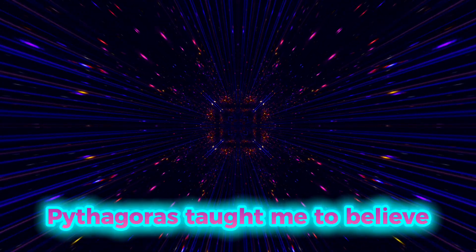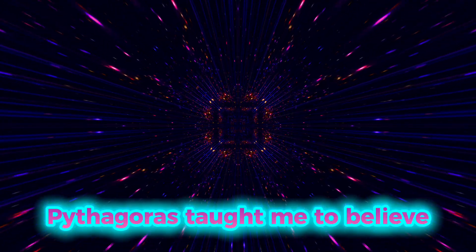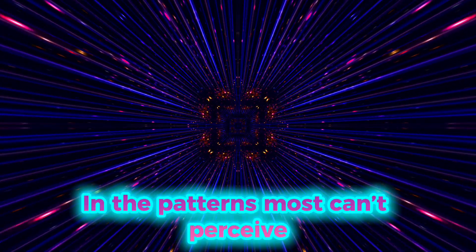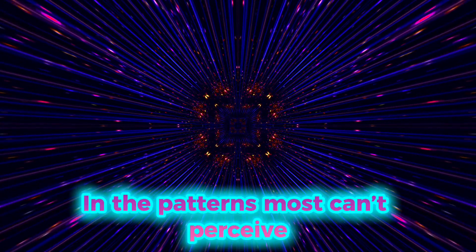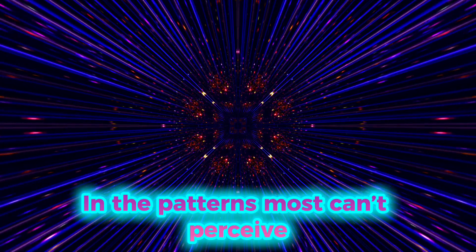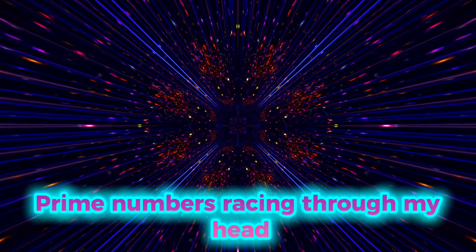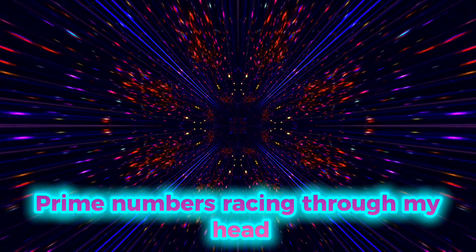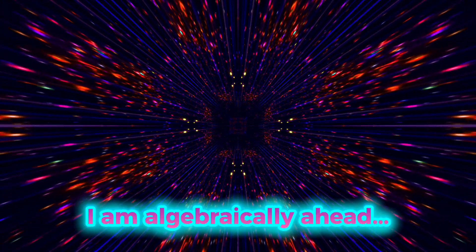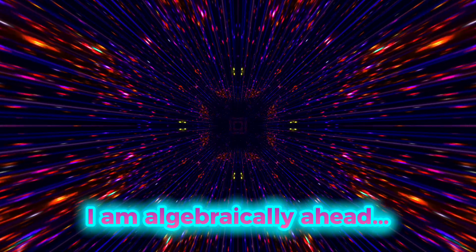Pythagoras. Pythagoras taught me to believe in the patterns most can't perceive. Prime numbers racing through my head, I'm algebraically ahead.